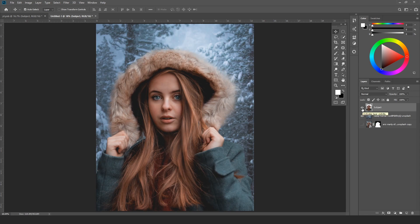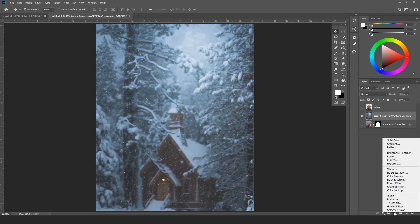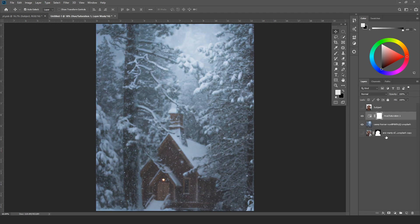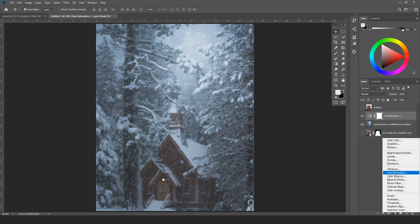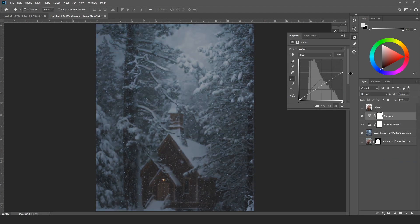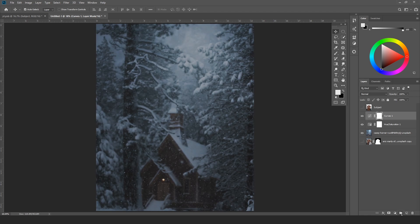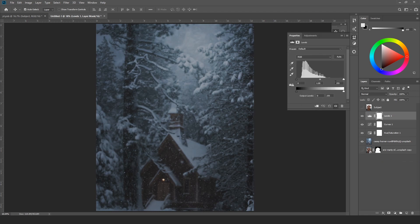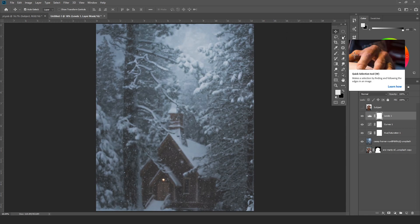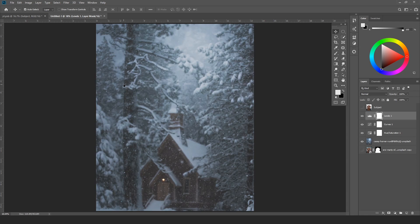The next step is adjusting the background. I'll decrease the saturation like this, then take the curves layer and slightly decrease it. You can also take the levels adjustment layer to get some highlights. So our background is now adjusted.